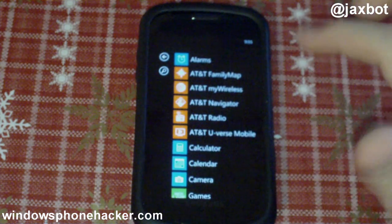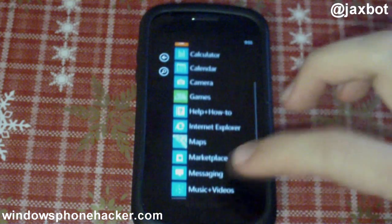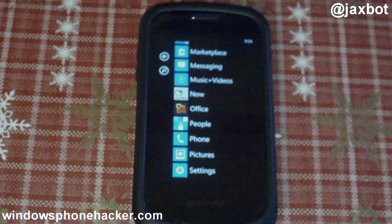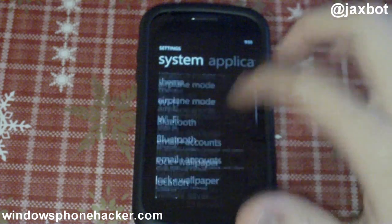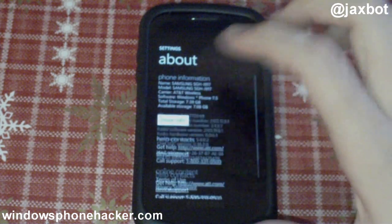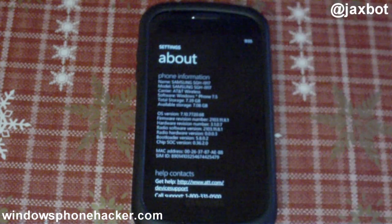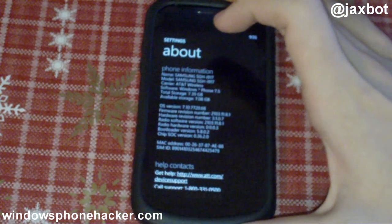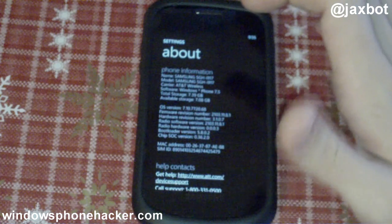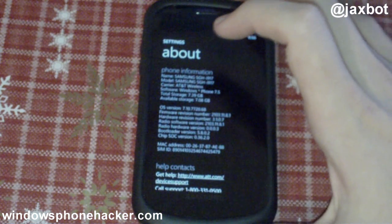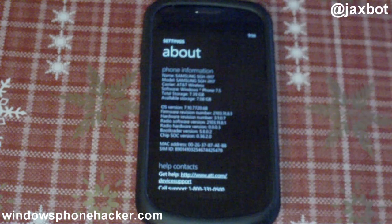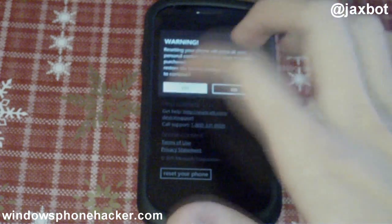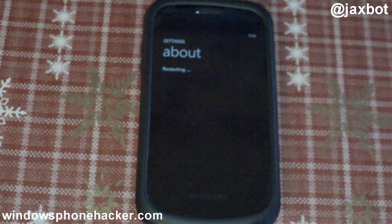I'll give you some more information on that as I walk through this. Just to demonstrate so you know I'm not cheating or anything, I'm going to go and reset my phone completely. You can see this is on Mango, version 7720.68 — not quite to the 7740 version yet. So I'm just going to go ahead and reset my phone and wait for that to complete.